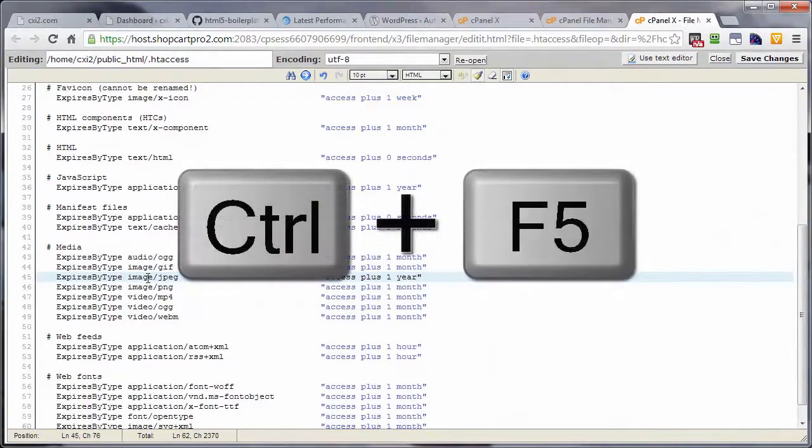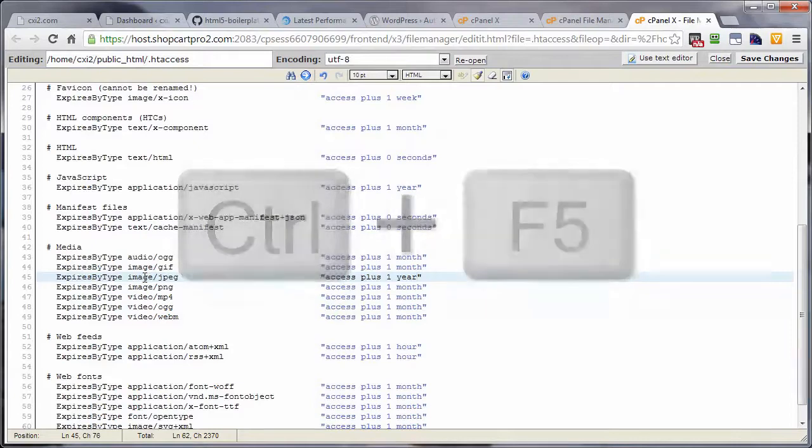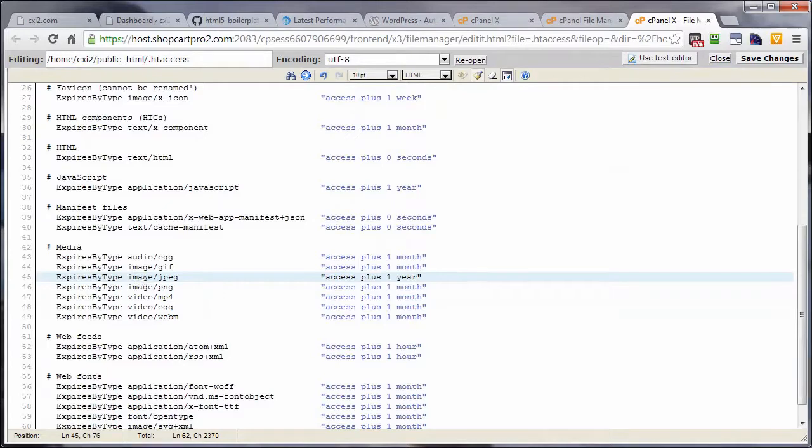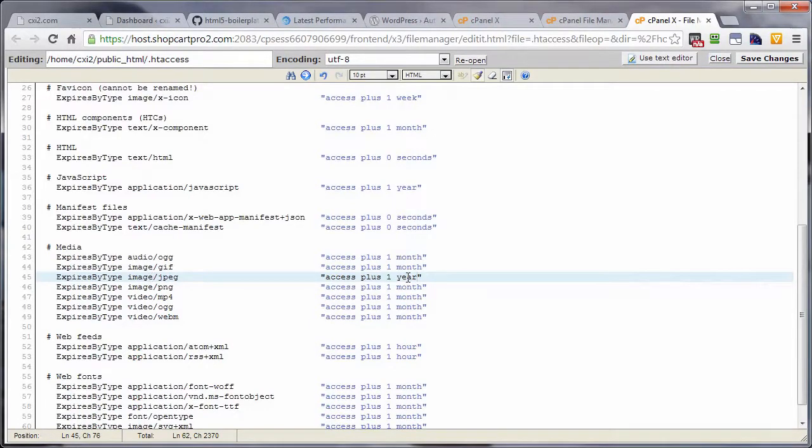Which they can do by holding the control key down and hitting their F5 key. So if you do add images or any content, make sure that you're doing so with a new name. Make sure that that content has a different name than an original or an existing element. Otherwise, your visitor, whenever they visit your site, will only get the item in the cache.